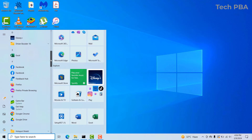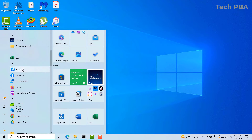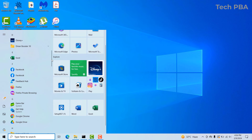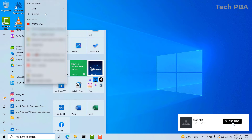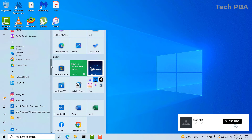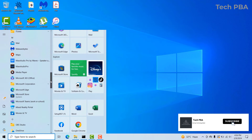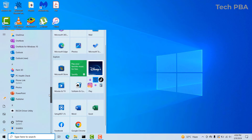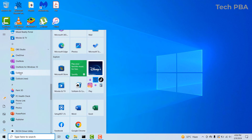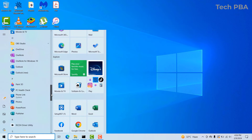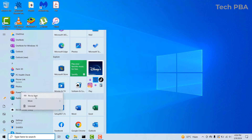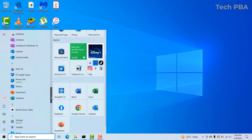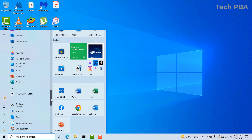I'll also pin Excel to the Start menu, I'll pin Facebook to the Start menu, I'll pin Google Chrome also to the Start menu, I'll go ahead and pin Outlook to the Start menu, and then PowerPoint to the Start menu as well.